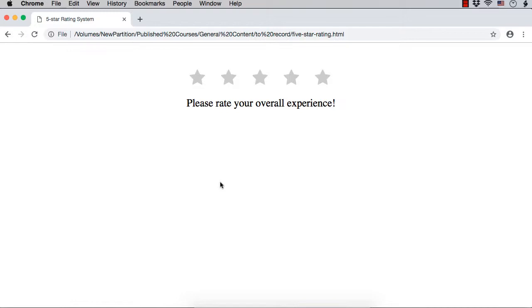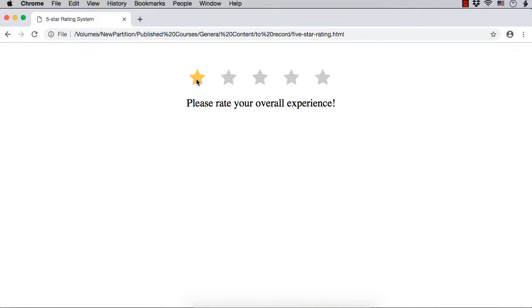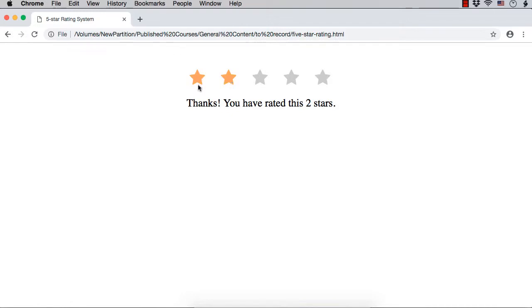The system will look like this at the end. You will see 5 stars and below you will see text like please rate your overall experience. When you move the mouse over different stars, it will be displayed in a yellowish color. Once you click on a particular star, the color will be changed and you will see thanks you have rated this 2 stars.